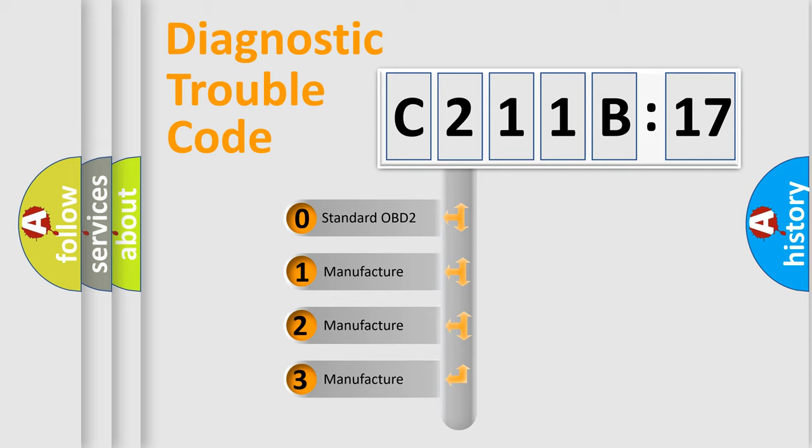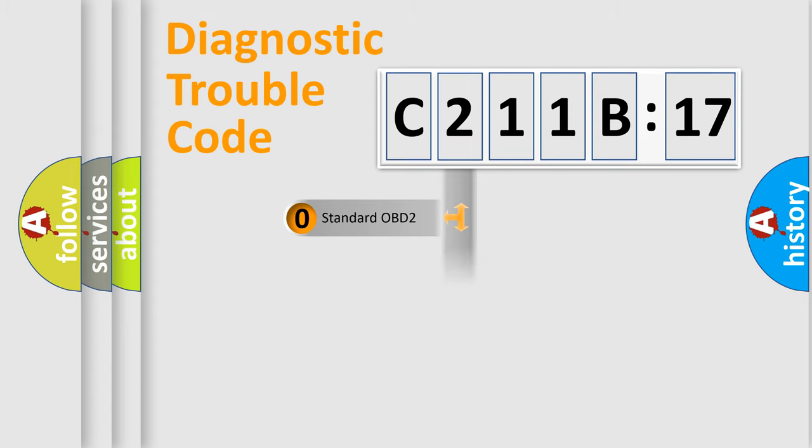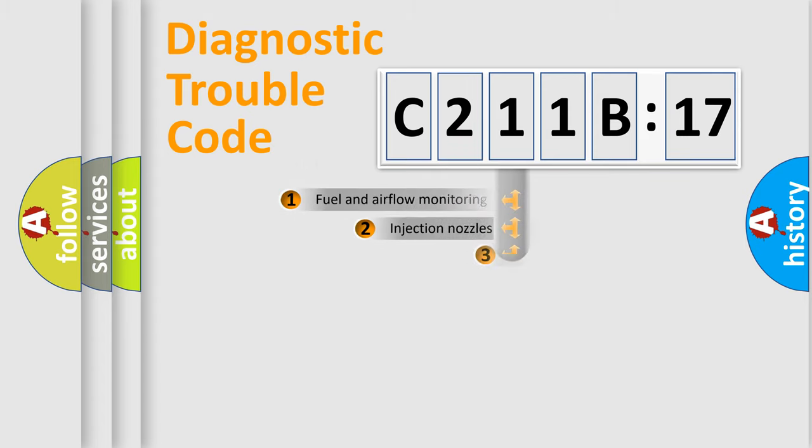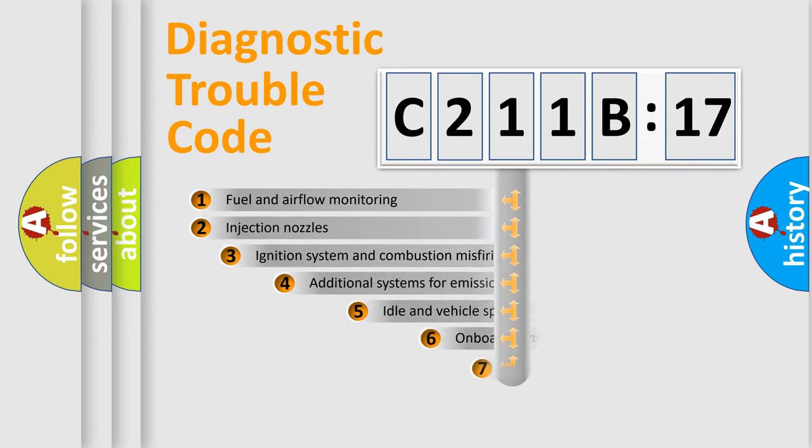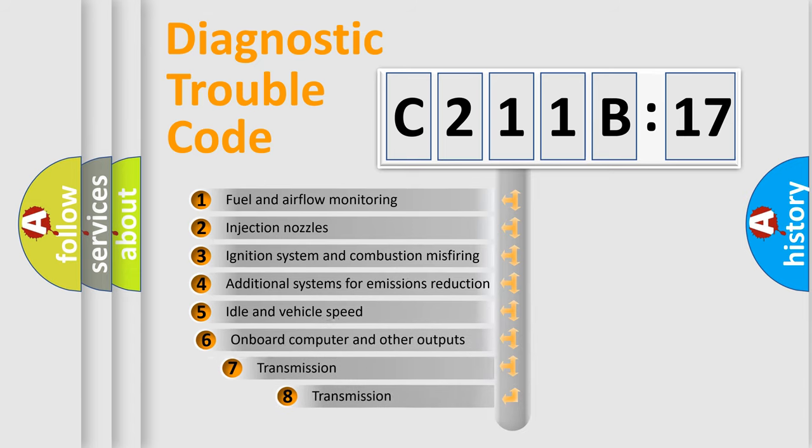If the second character is expressed as zero, it is a standardized error. In the case of numbers 1, 2, 3, it is a manufacturer-specific expression of the car-specific error.